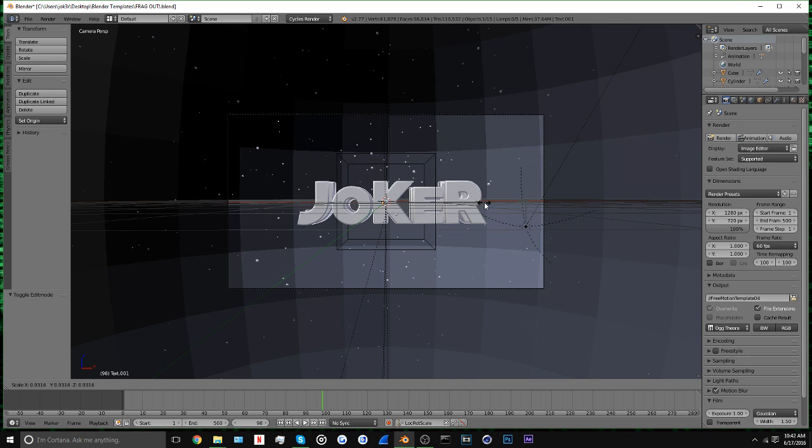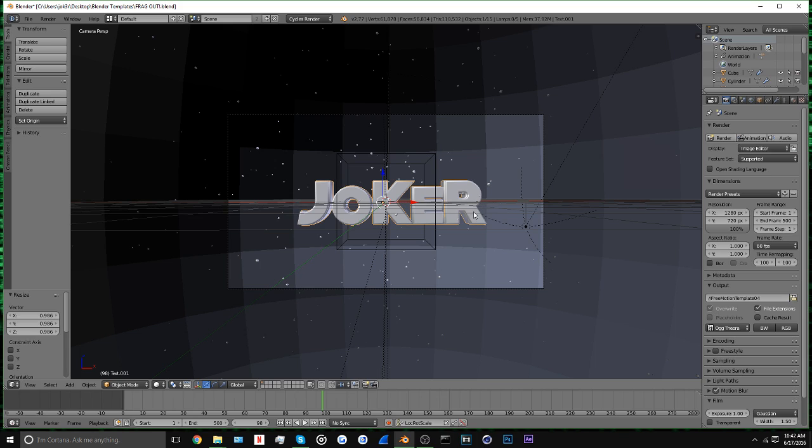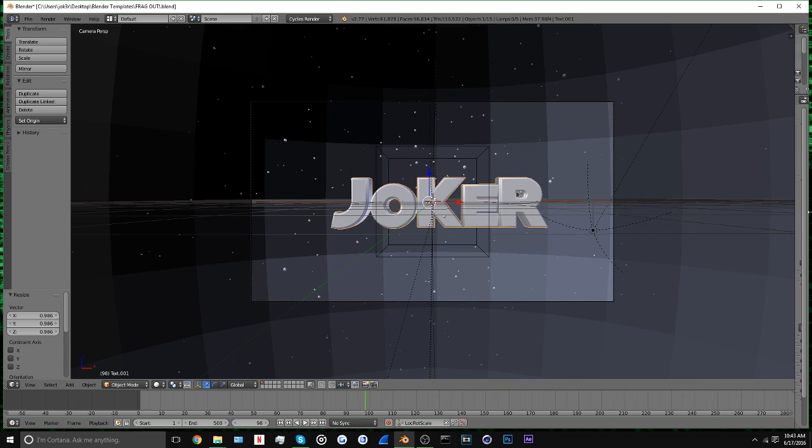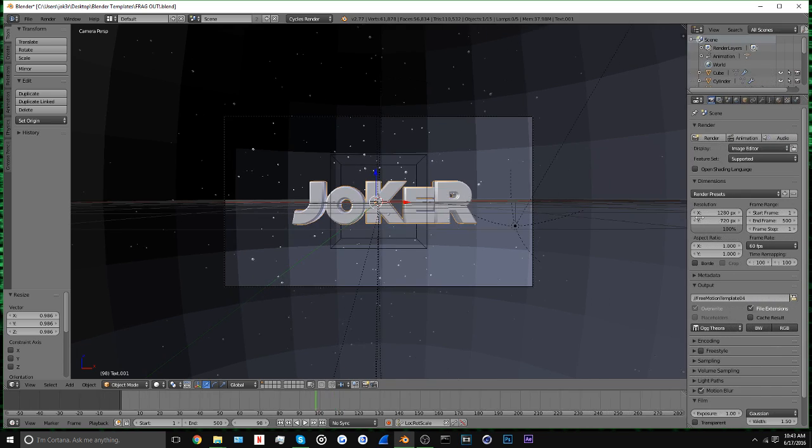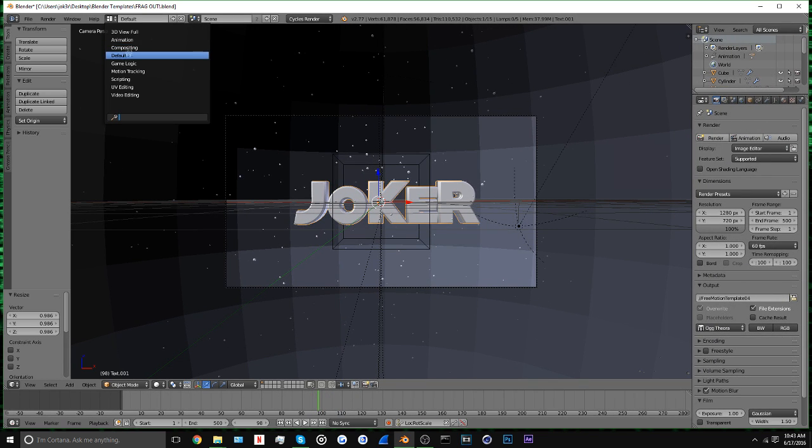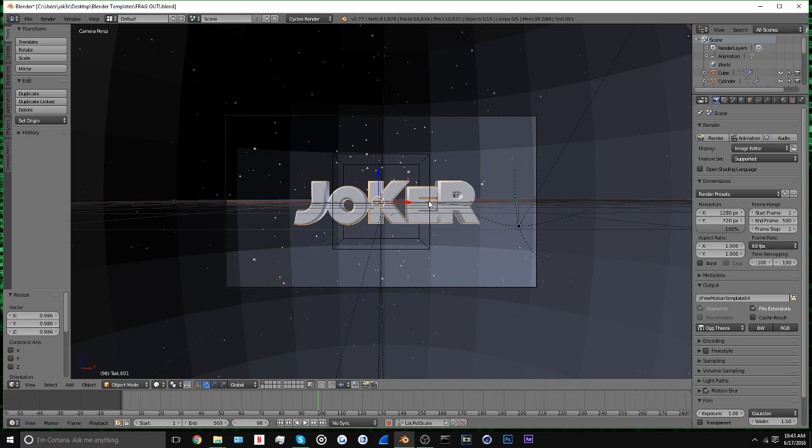After you have that done, you want to come over here. If you don't have this part, say like you're not able to pull this out, what you can do is go up here, hit Default no matter what you're on.